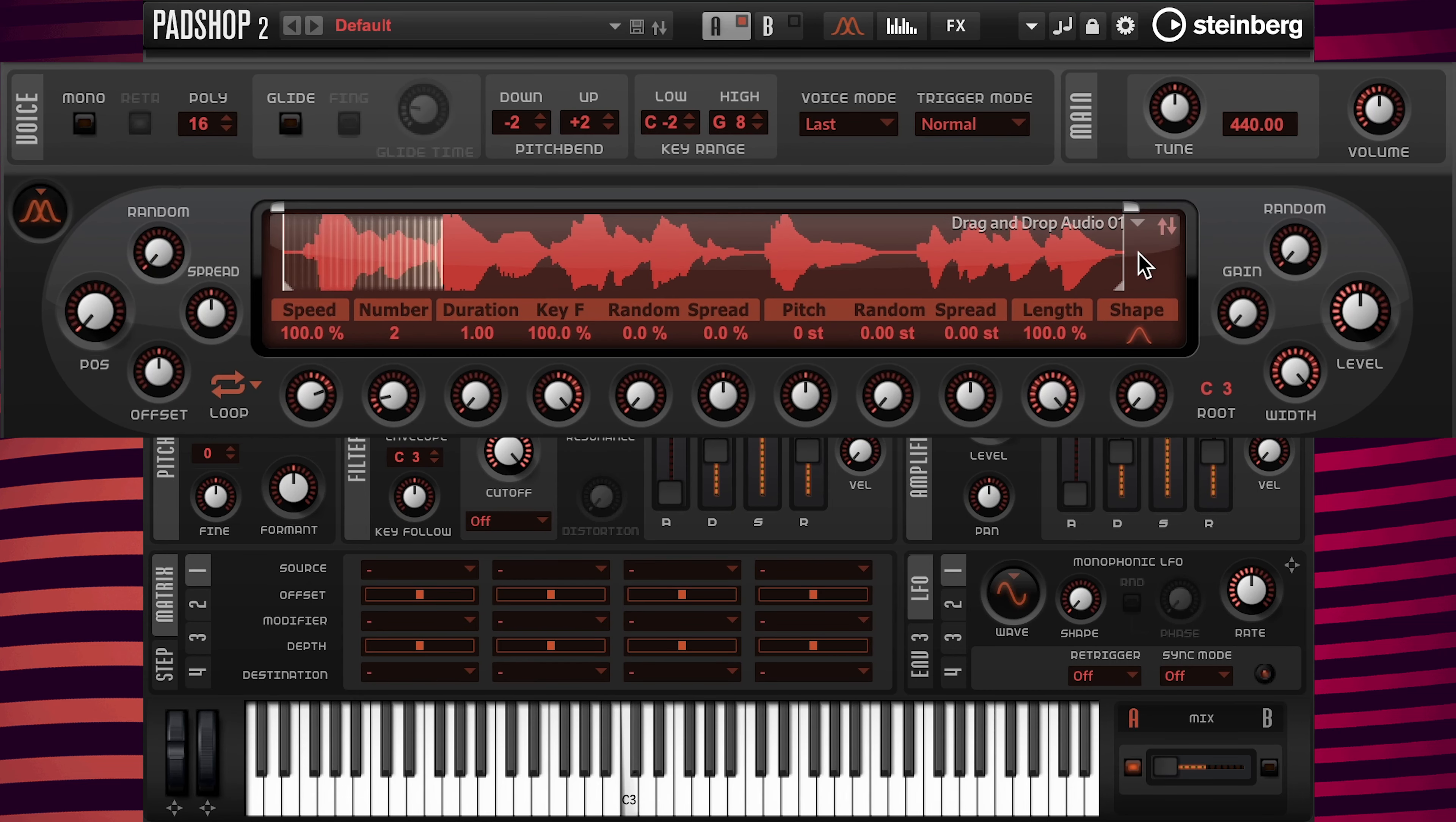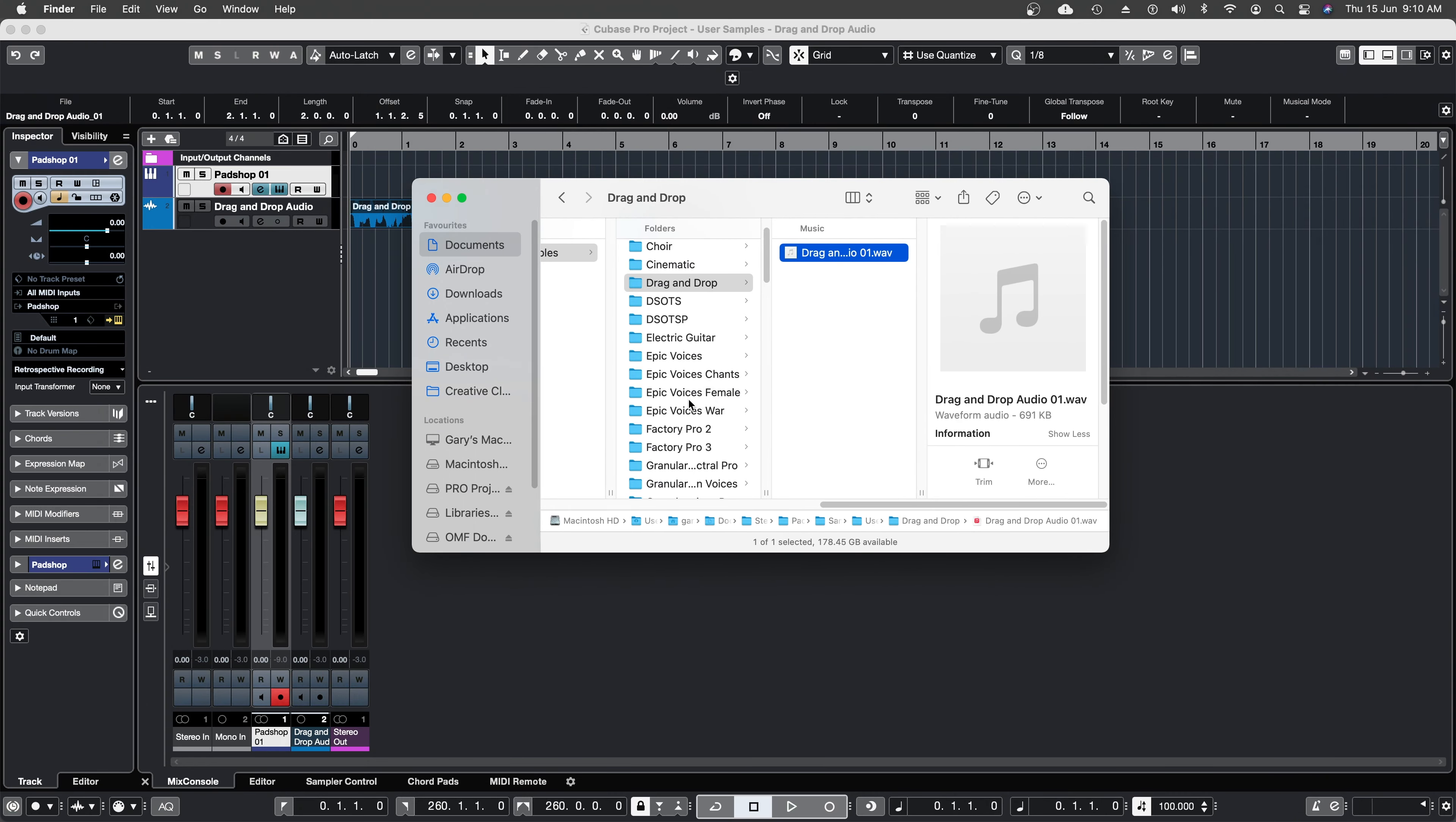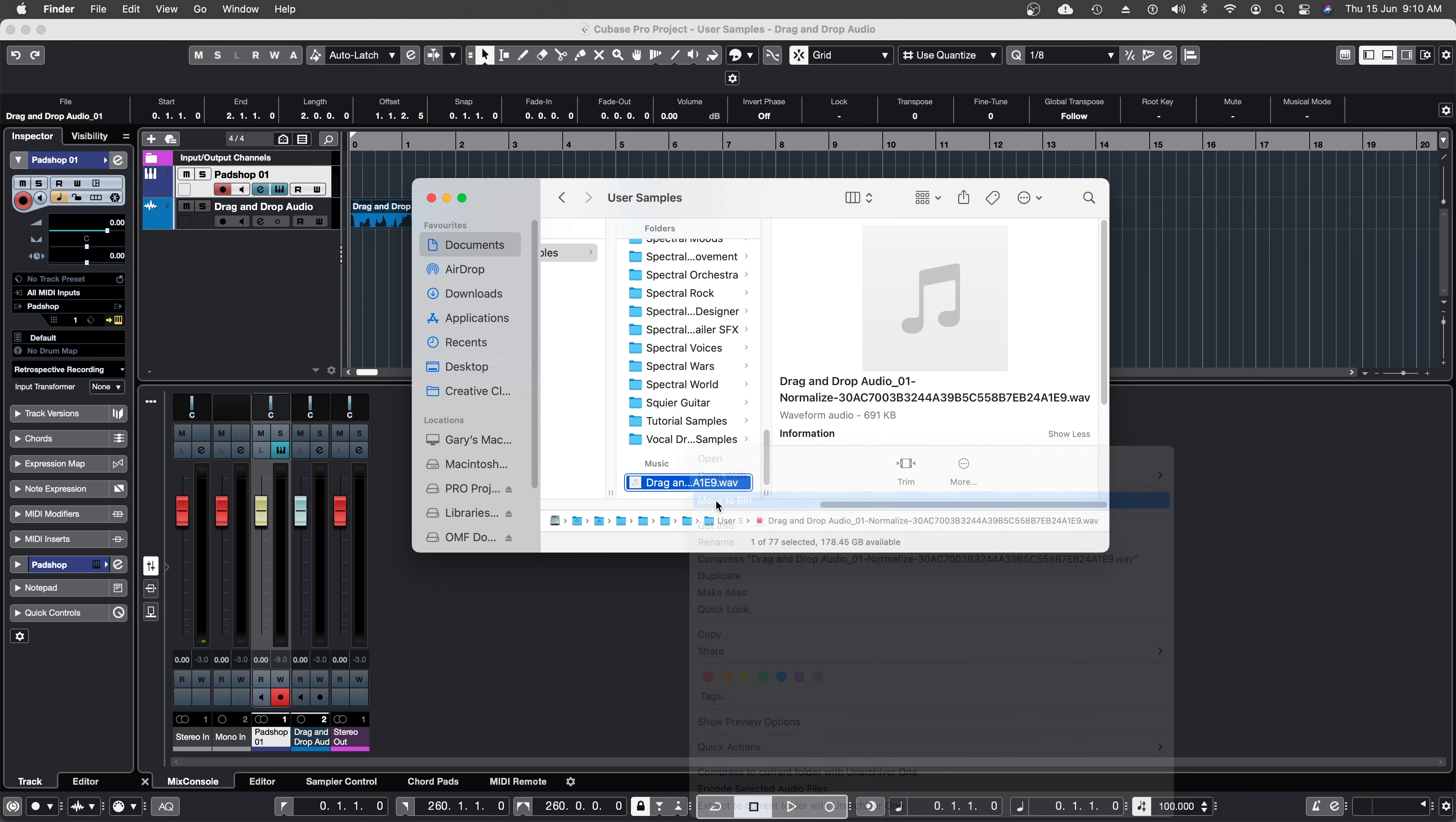This is how you drag and drop audio to PadShop 2. Let's say I want to clean up the user samples folder, open up Finder, then delete the original file that was imported into PadShop.